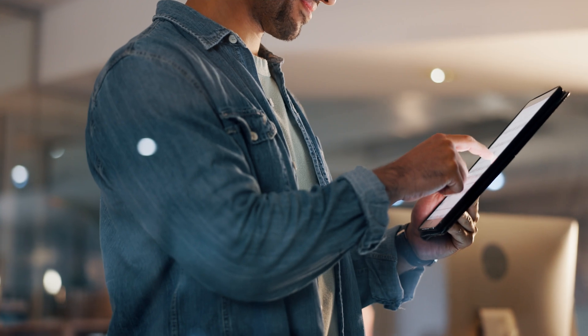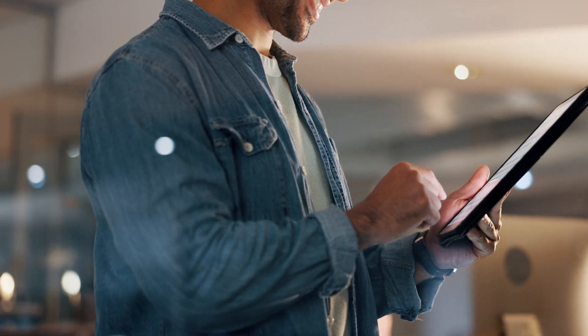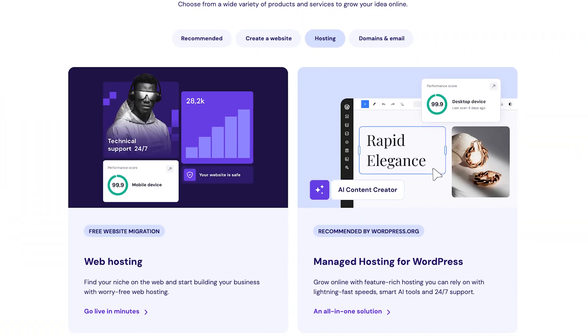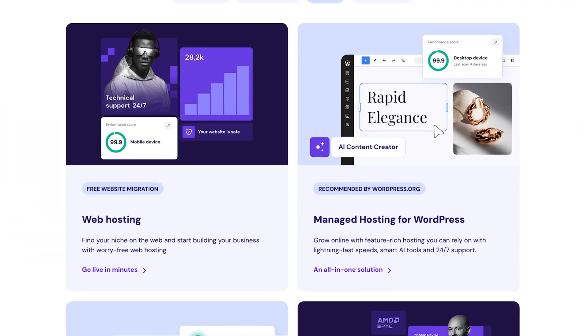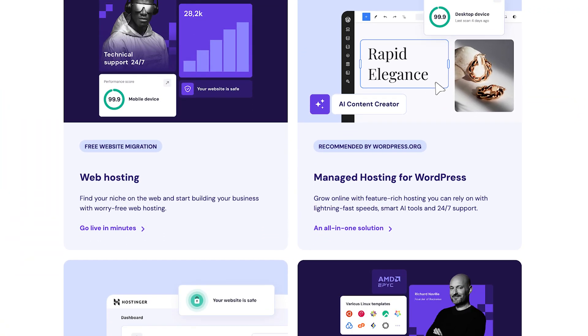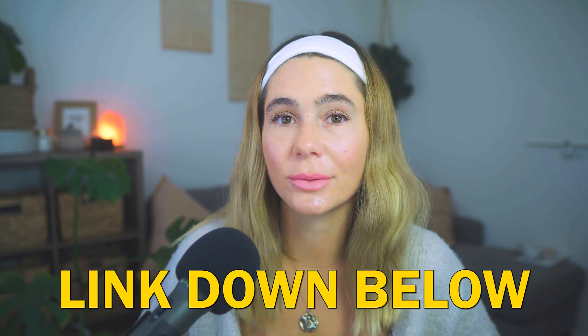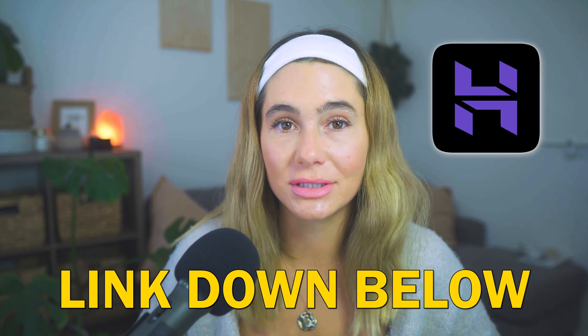So today we are going to use WordPress to make the website and you need to start off by choosing a hosting provider for your WordPress site. Some of the popular options include Bluehost, SiteGround, but today we're going to go ahead and use Hostinger. I personally think it's the best deal with all the best features. If you want to follow along and get the best deal possible, click the link in the description to check out Hostinger.